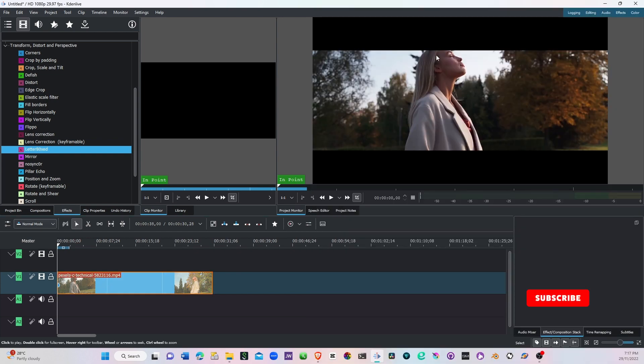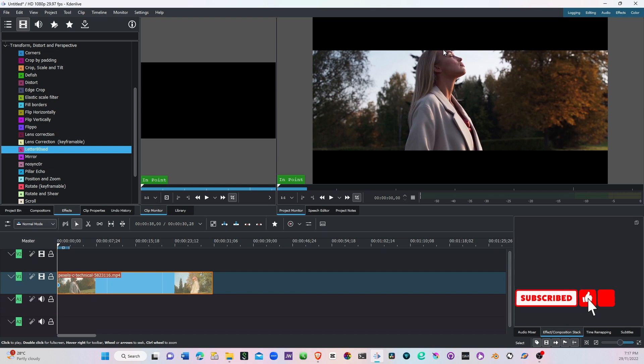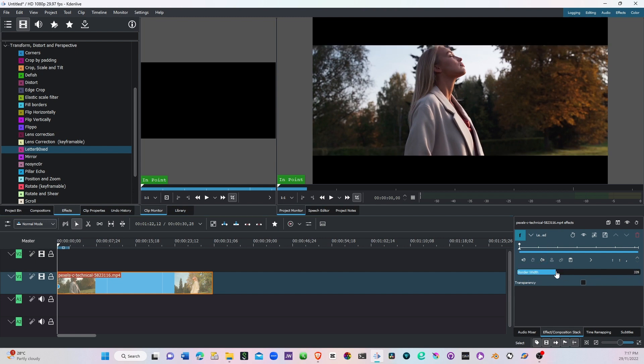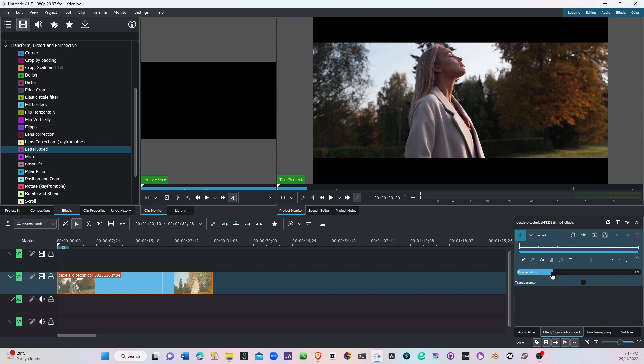You have this nice look here, but the problem is the head is cut off. So make sure to select your clip and then you go to the properties of the letterbox. You see the border width, you can adjust this by simply selecting and dragging to come down like this, any aspect ratio on this border width, whatever you feel okay you can simply use that.